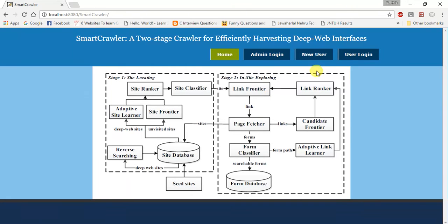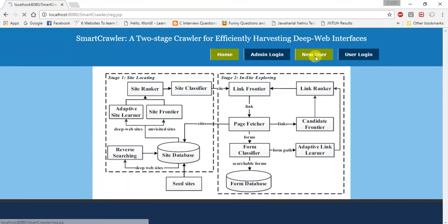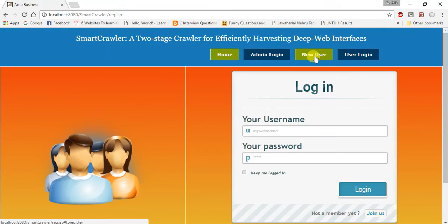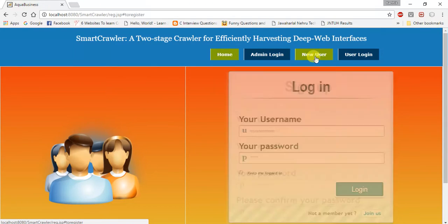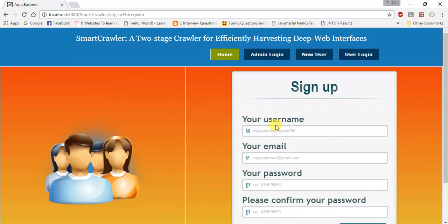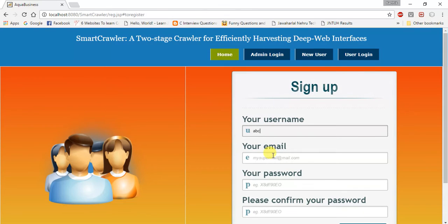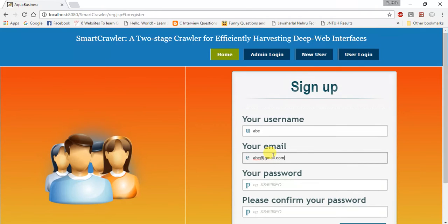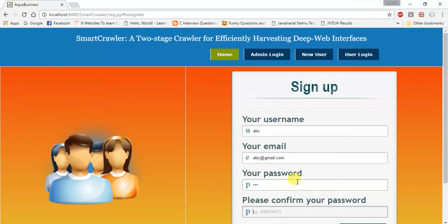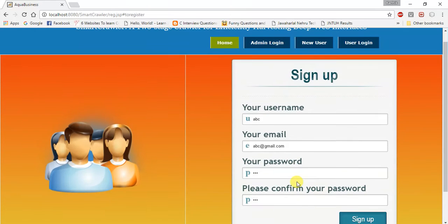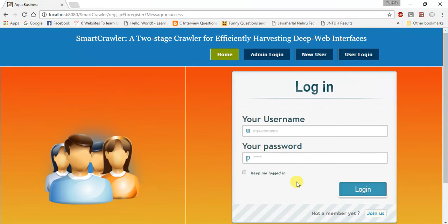Now I am going to show you how to create a new user. I am registering abc as one of the users and abc@gmail.com as the email of that user, abc as the password and confirm password. Then I am going to tap sign up.